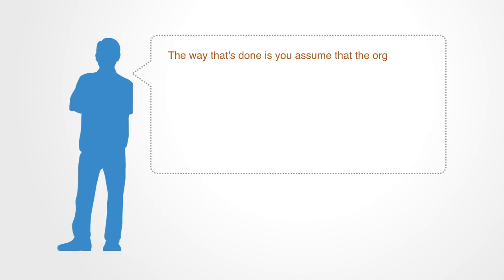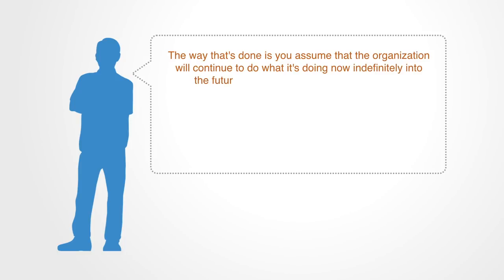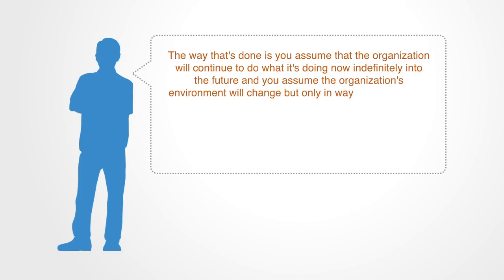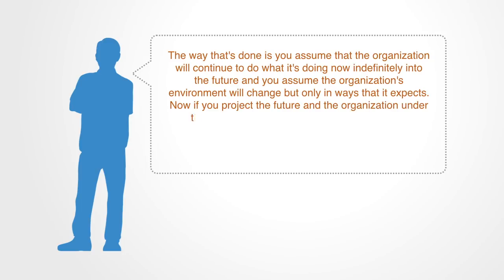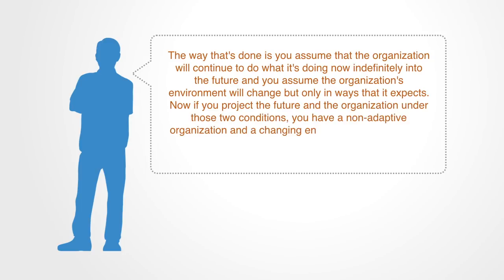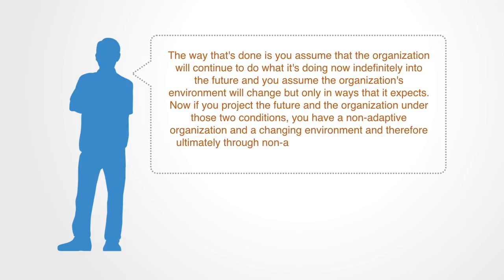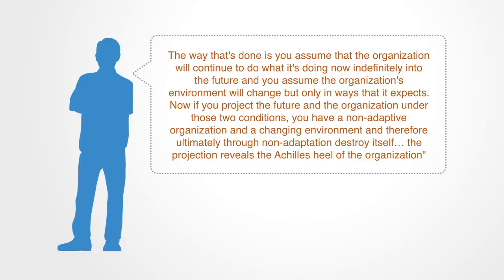The way that's done is you assume that the organization will continue to do what it's doing now, indefinitely, into the future. And you assume the organization's environment will change, but only in ways that it expects. If you project the future under those two conditions, you have a non-adaptive organization and a changing environment, and therefore will ultimately, through non-adaptation, destroy itself.